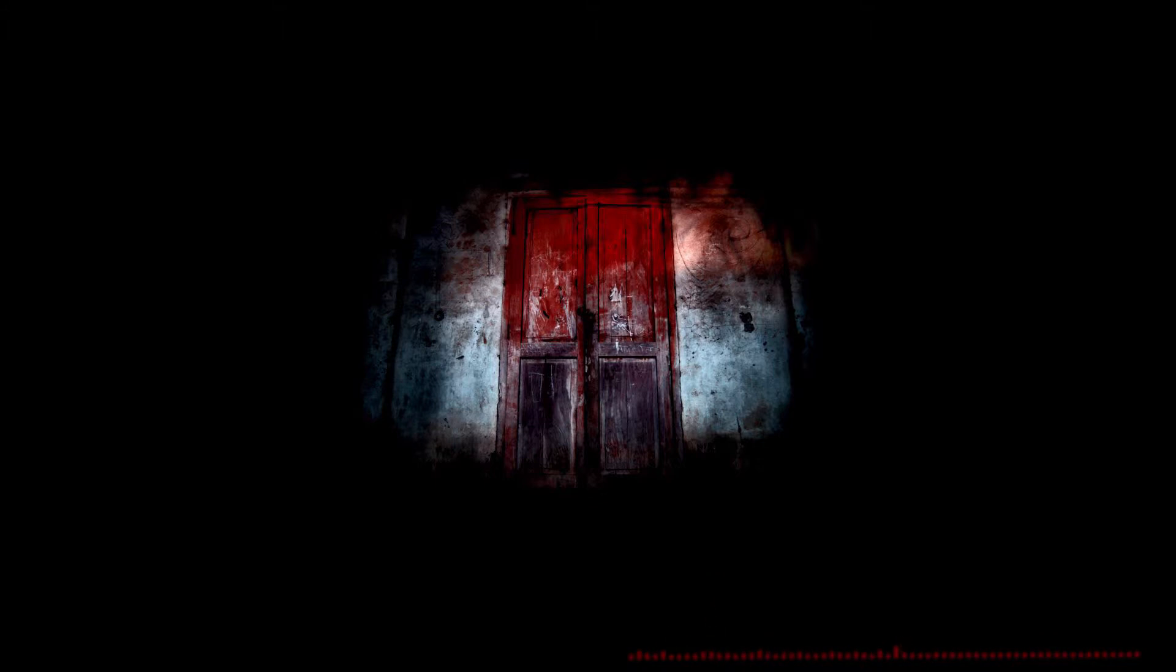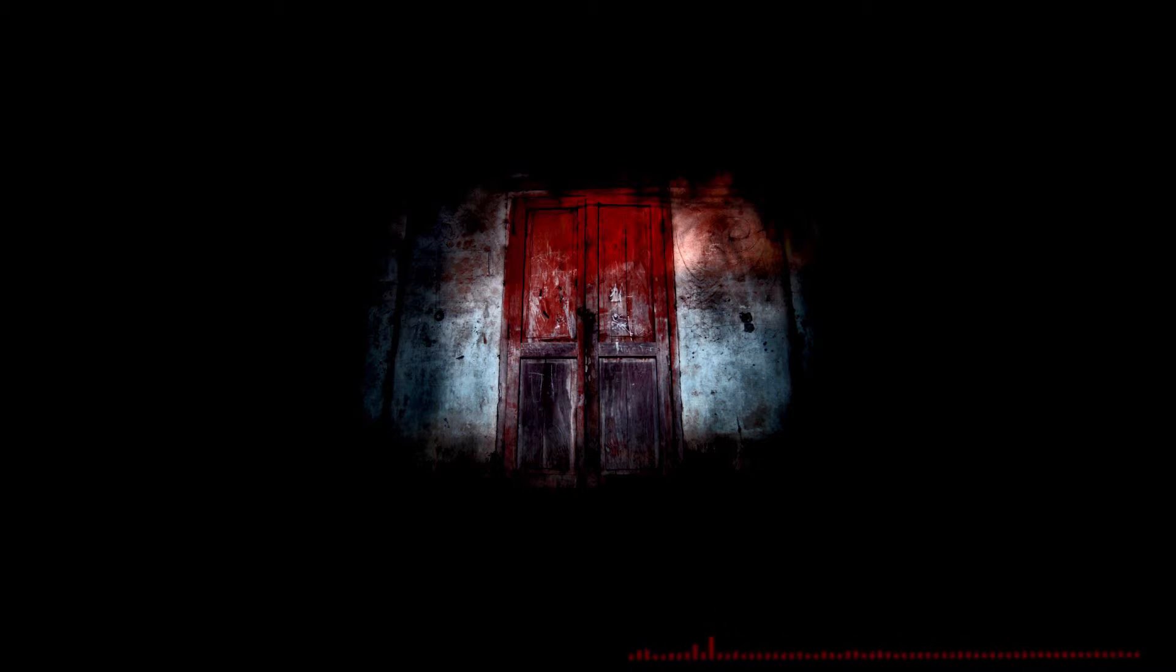You approach the door and test the copper doorknob, surprised to find that the door has been left open. You swing the door open slowly, finding that it's extremely dark. Despite it being rather bright in the hallway, you're unable to see anything past the doorway.